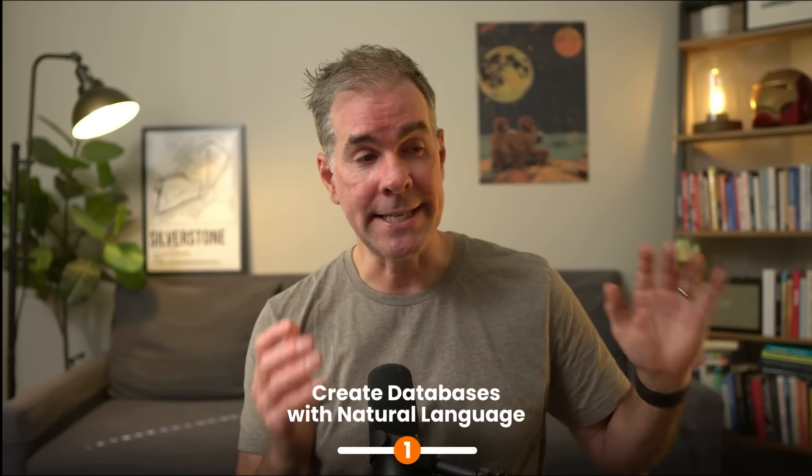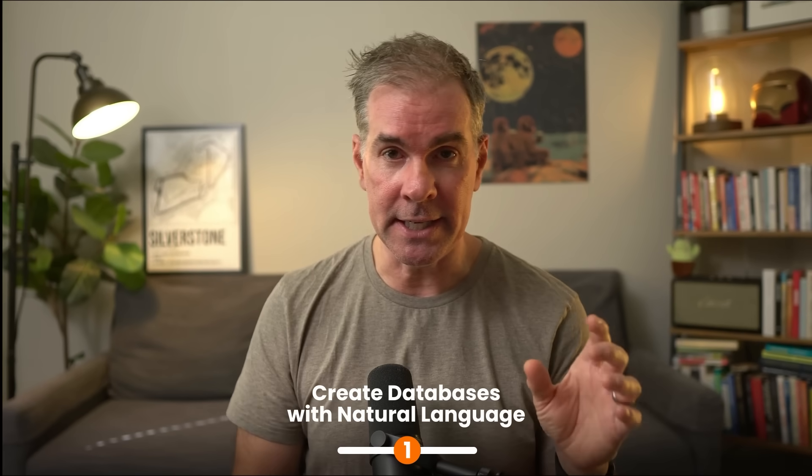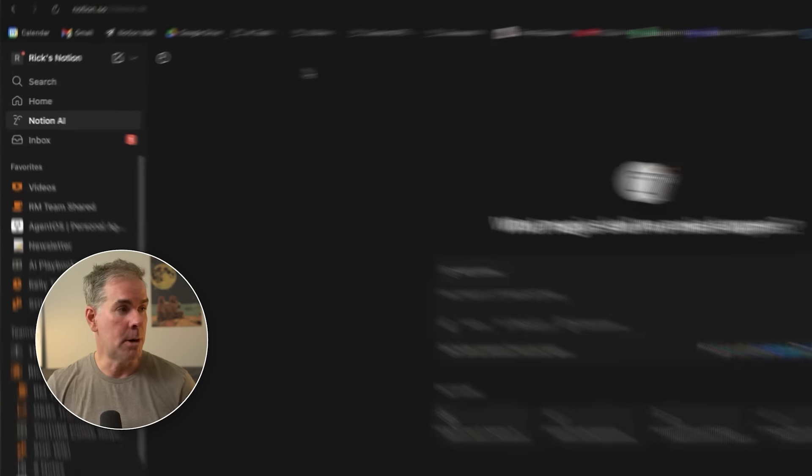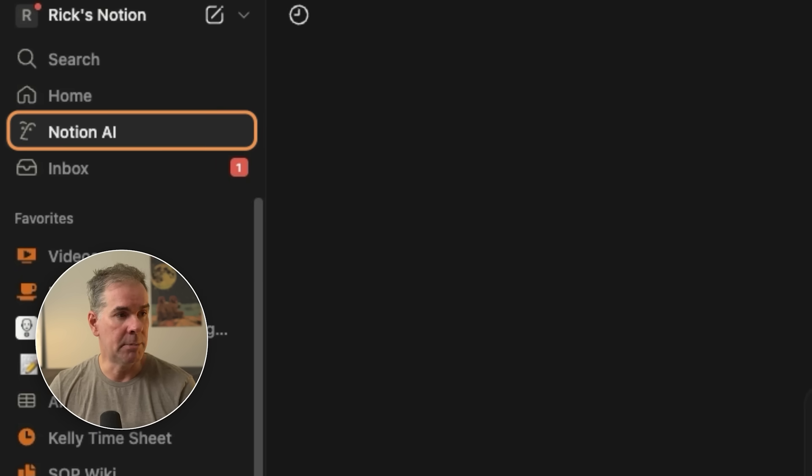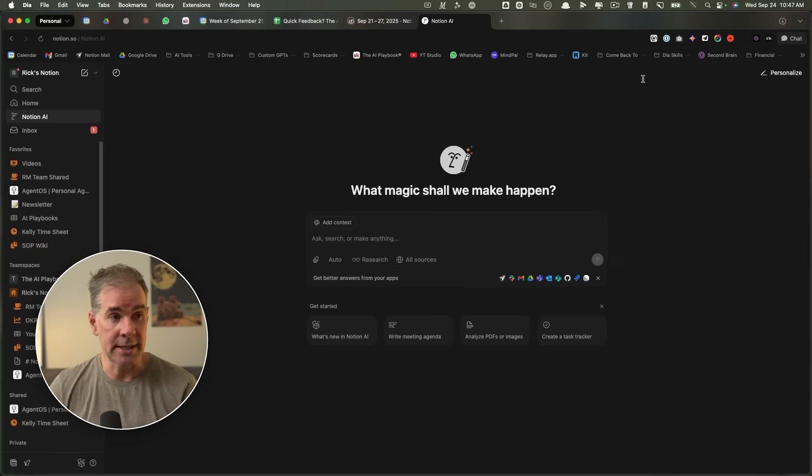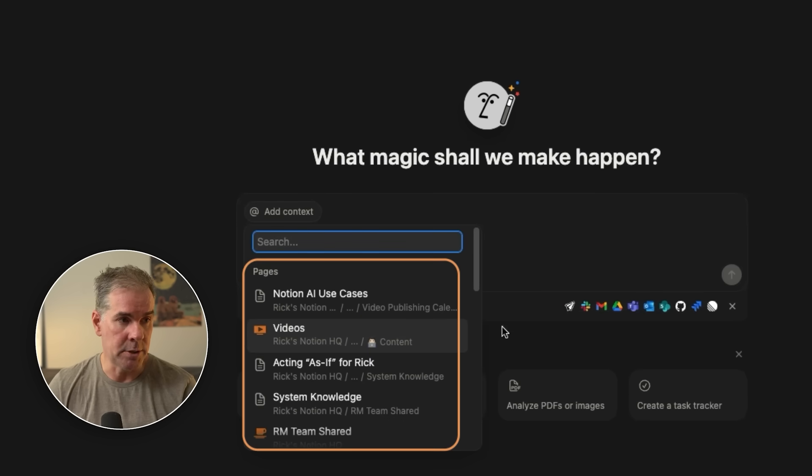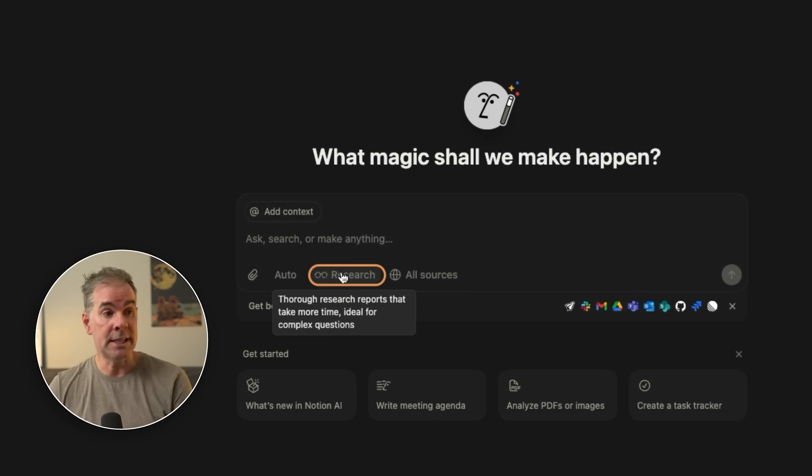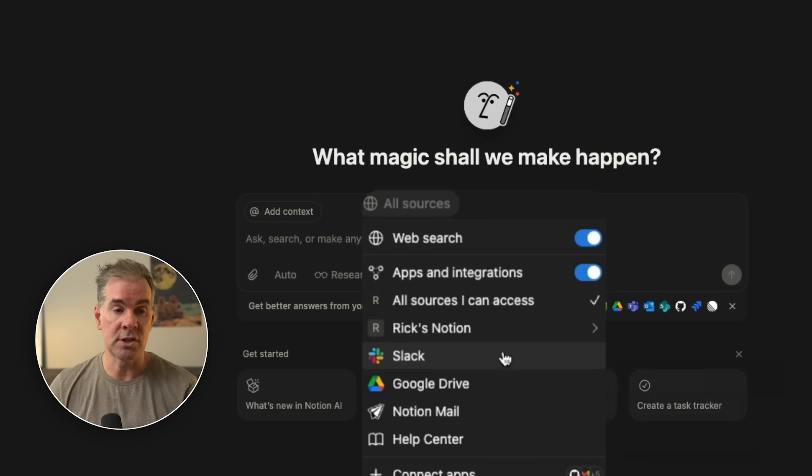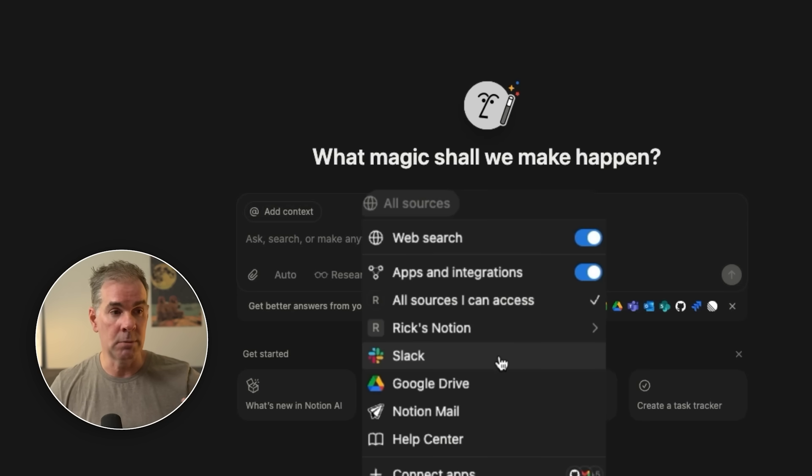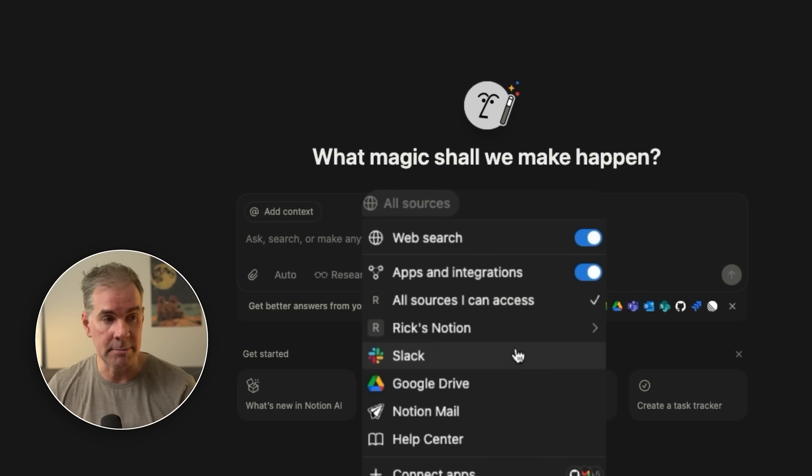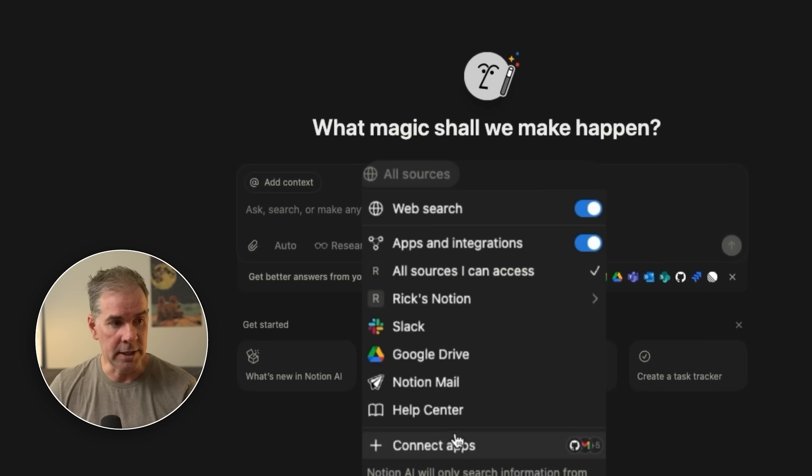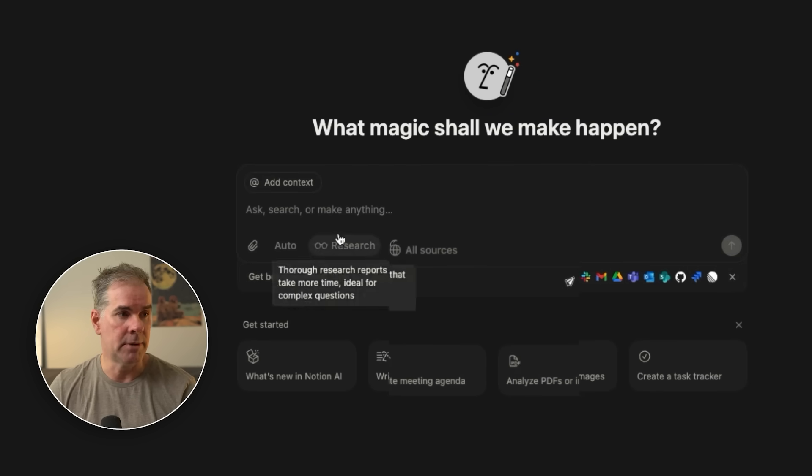For the first use case, we're going to create a database just by telling the AI in Notion. I'm going to start by clicking on the Notion AI link here in the upper left-hand corner, and you're going to see a screen like this. You can add context using the at symbol, then reference different pages and databases. You can attach things. You have deep research. You can also click on sources to choose the sources that you want to include when it's searching or referencing different things.